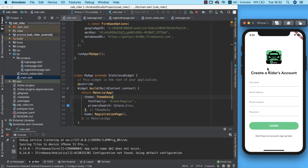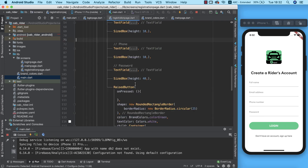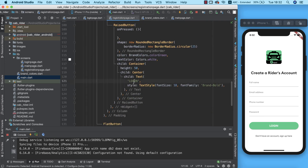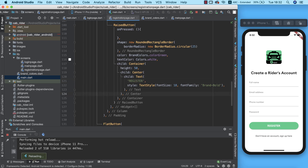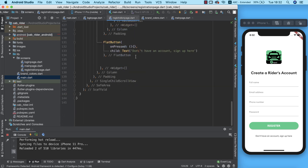Our registration page is showing, but there are still a couple of things to change — the button is supposed to read 'Register', so we'll go ahead and change that. I'm going to hot reload. We also need to update the text in the text widget below the button.